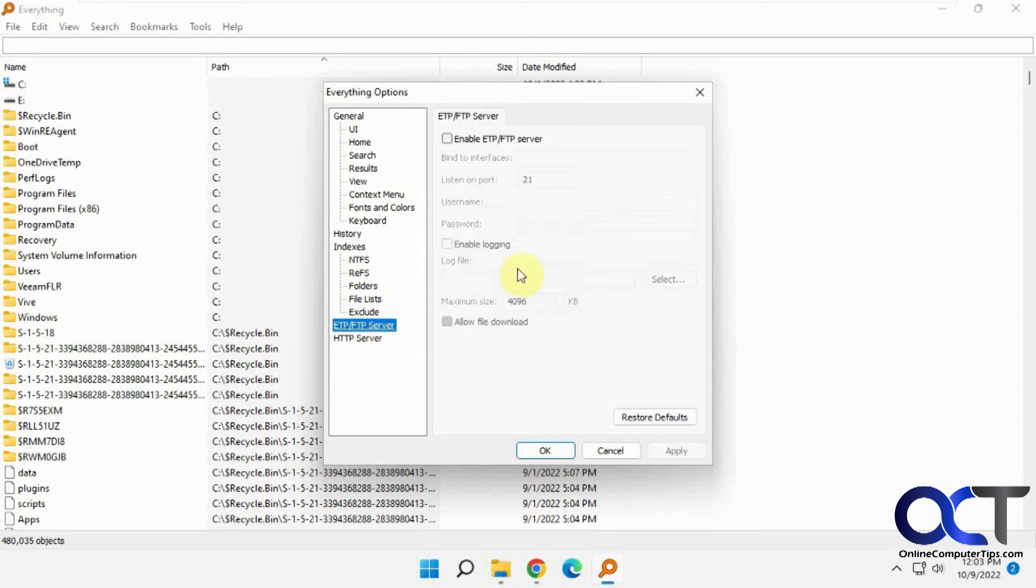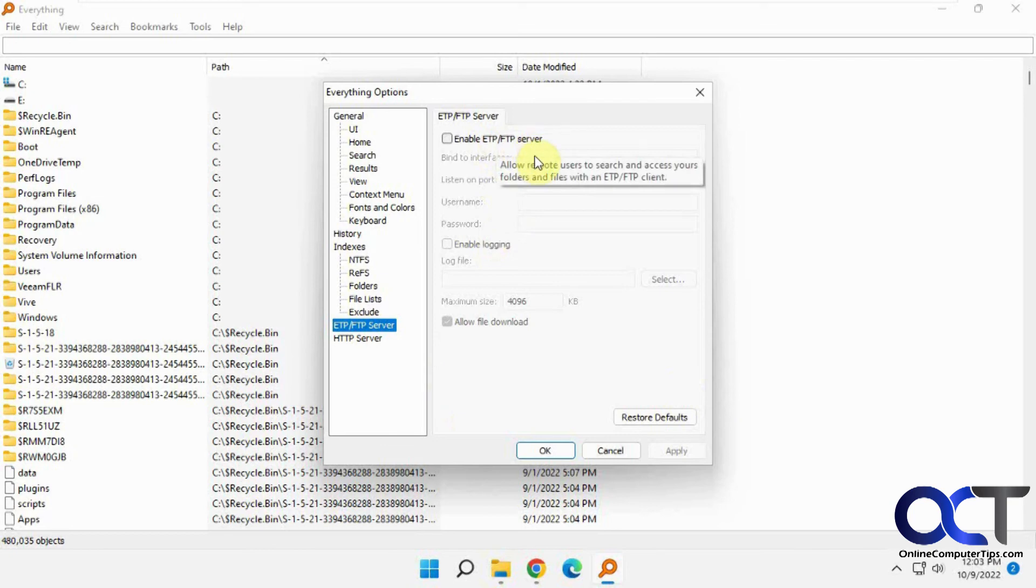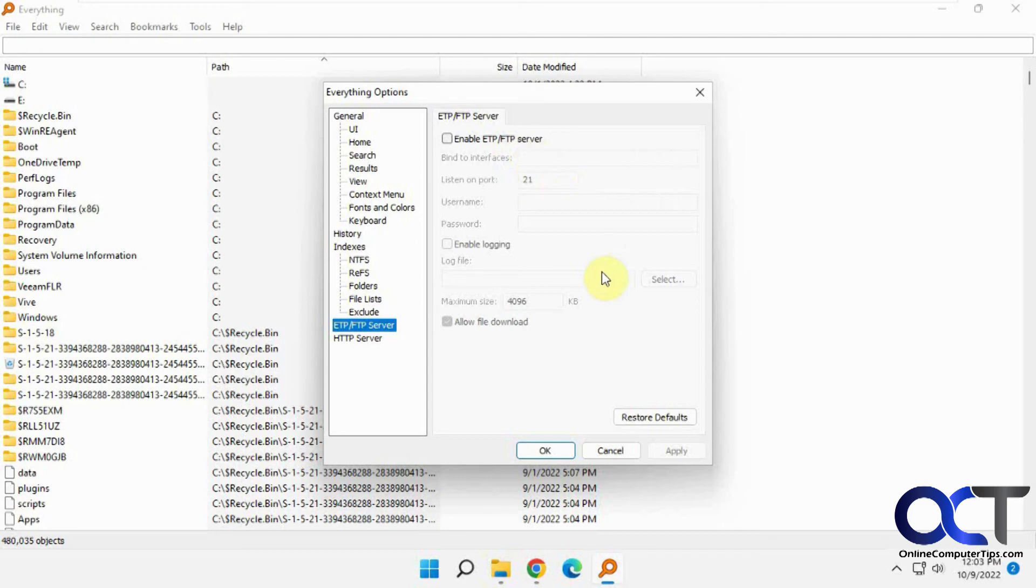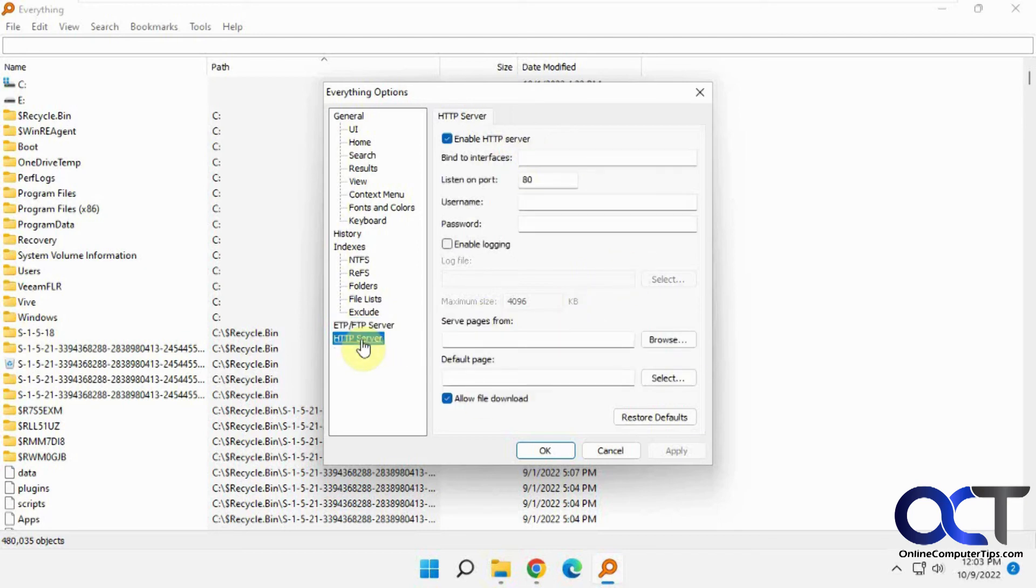And then this is kind of cool because you could set up this computer to run as an ETP FTP server. That way you could actually connect to it using one of these protocols and then search this computer from a different computer. And then there's the HTTP server, which is disabled by default, but I have it enabled.